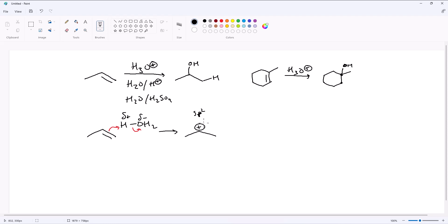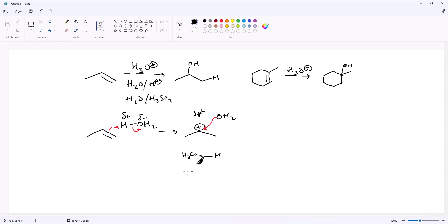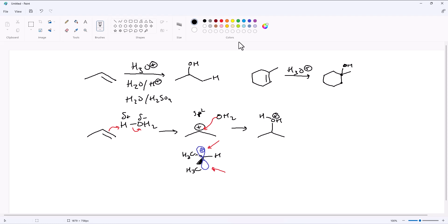Since we do have an sp2 hybridized intermediate, you can have attack from either side. When this water comes in and attacks, it could attack from either face of the sp2 hybridized carbocation, which exists in the lone p orbital. You can have attack from either the top or the bottom, which scrambles stereochemistry — that's why this is often written as a straight line. In the next step, we have recombination with the water molecule. This is now protonated, so in the final step we just need to deprotonate. This is done with another molecule of water to regenerate the acid, which will deprotonate and generate another equivalent of H3O+, ending up with the secondary alcohol.